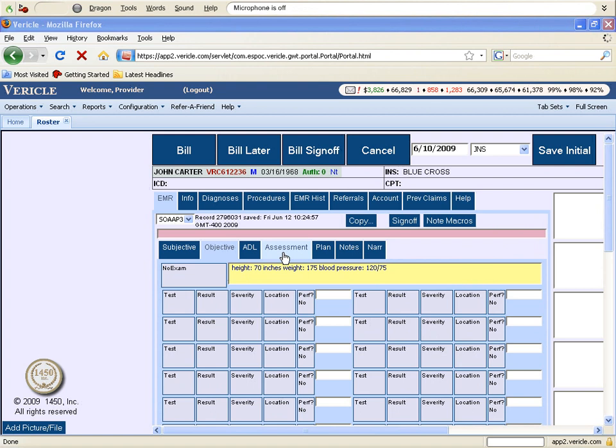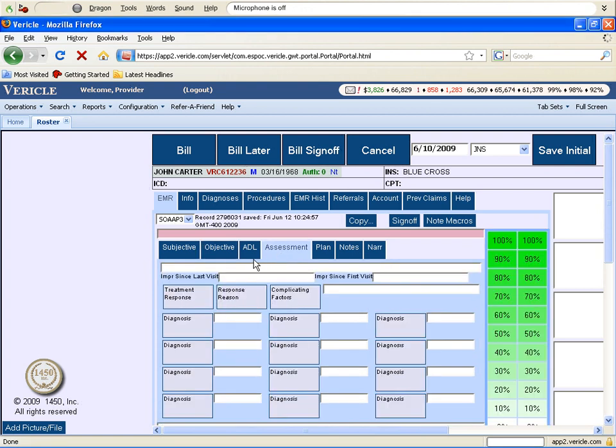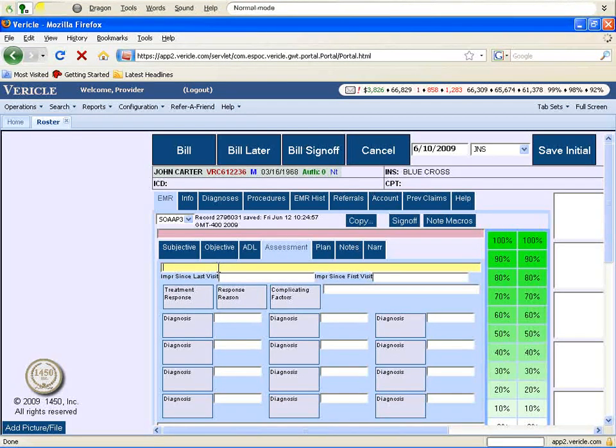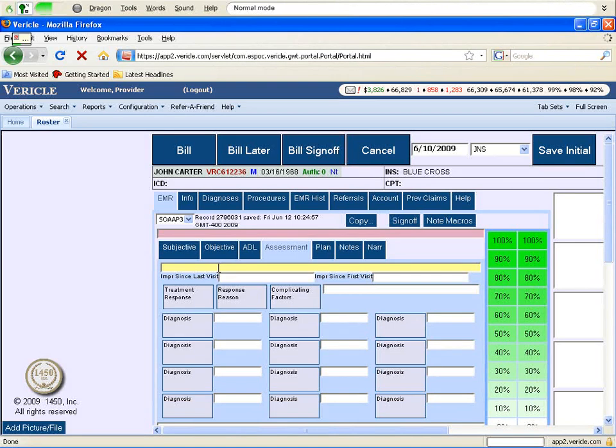Now select the assessment tab and again place your cursor in the free text box where you will be dictating, x-rays negative, diagnosis colon lumbar strain.